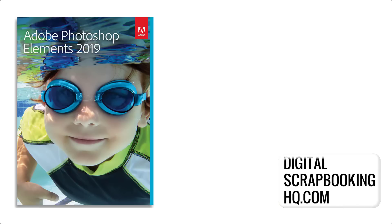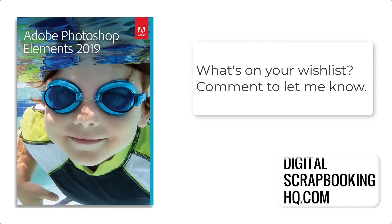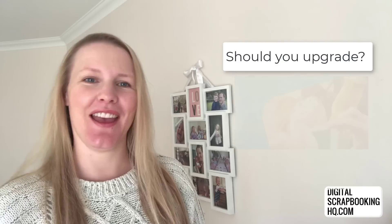So which feature is your favorite that you've seen so far? Is there a feature you wish was in Photoshop Elements? Let me know in the comments. So the big question that you're probably wondering. Should you upgrade?